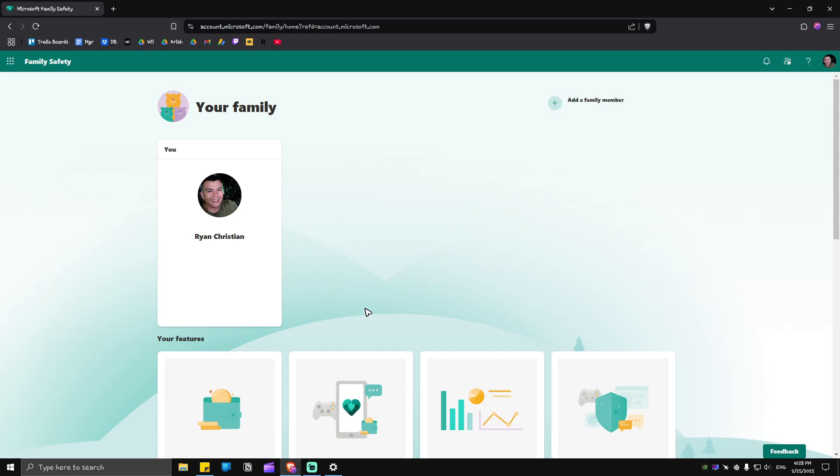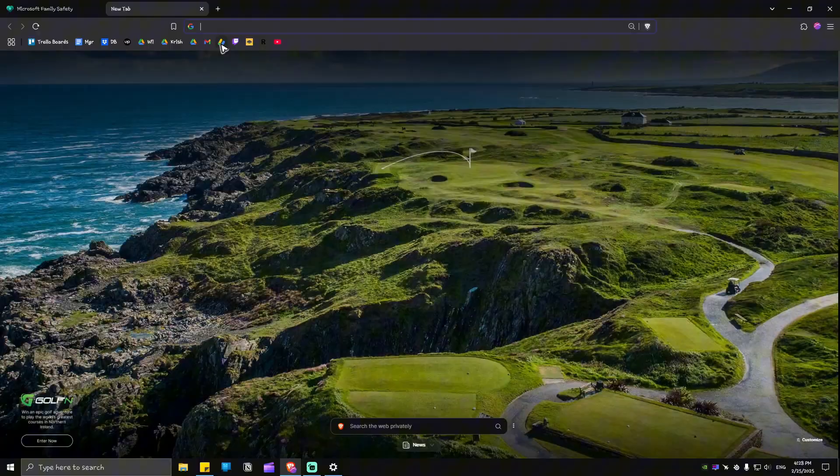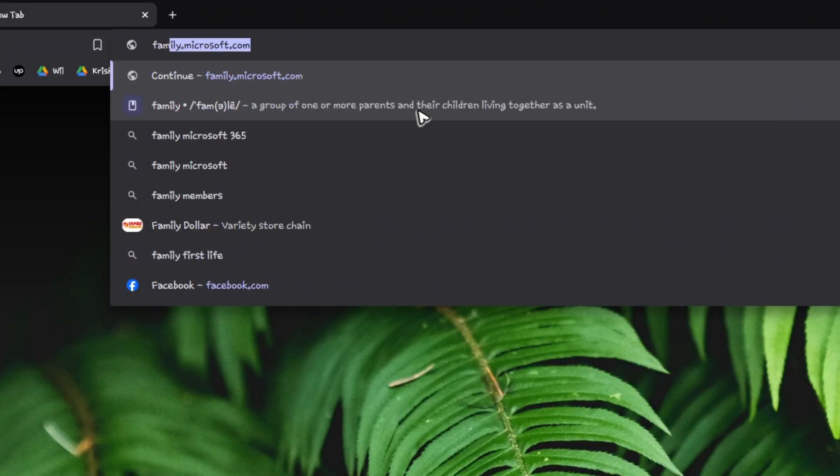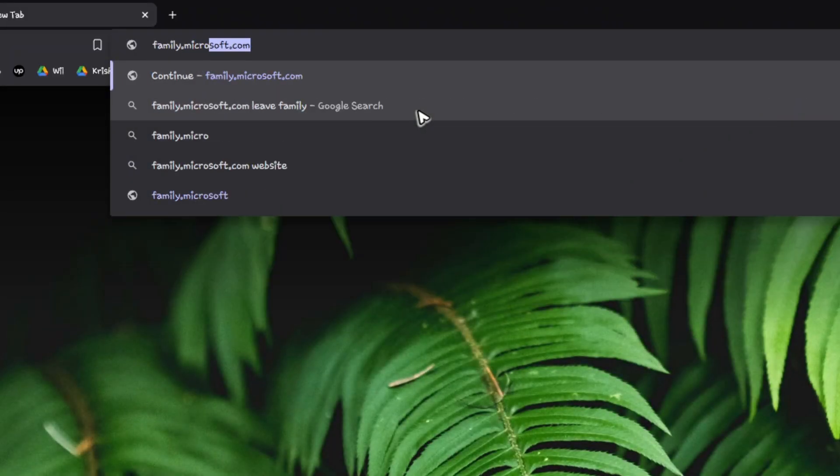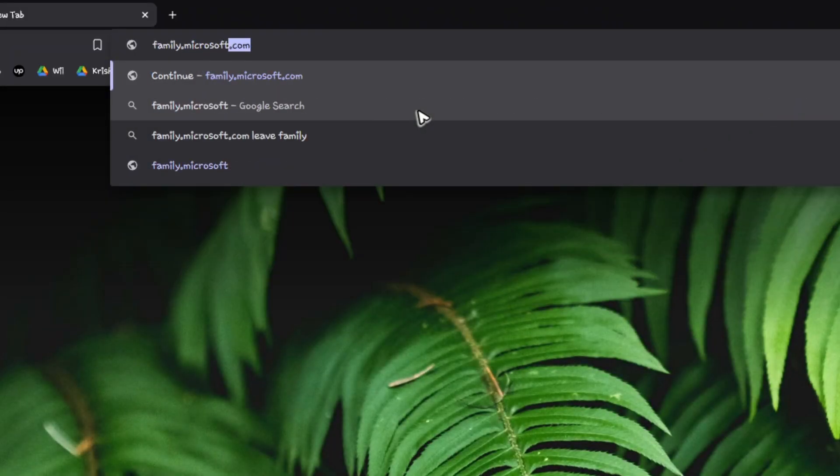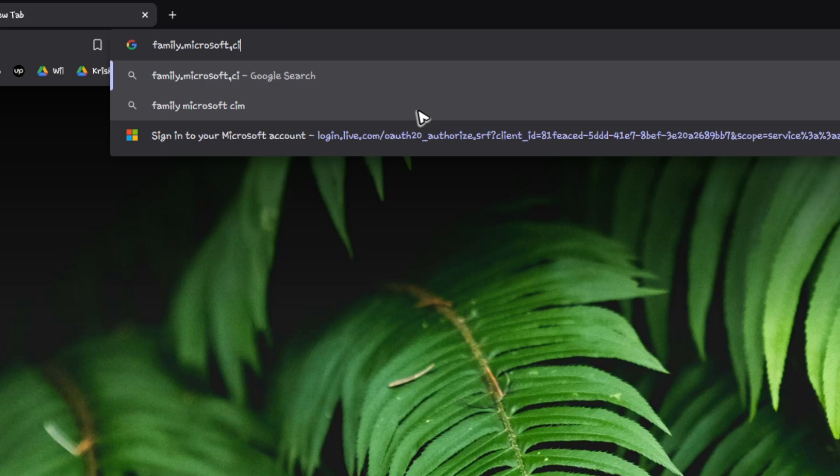Welcome! In this video I'll show you how to add family members to Microsoft 365. It's pretty easy to do. Just go over to your favorite browser and type in family.microsoft.com.